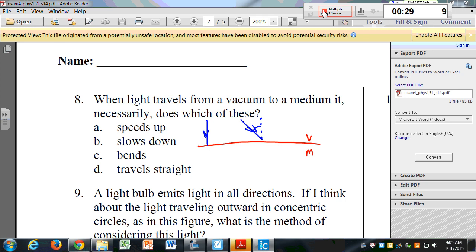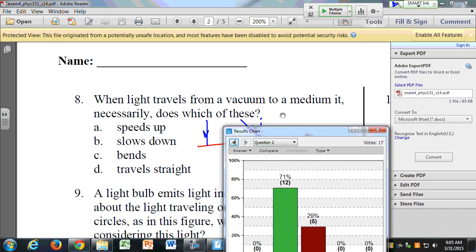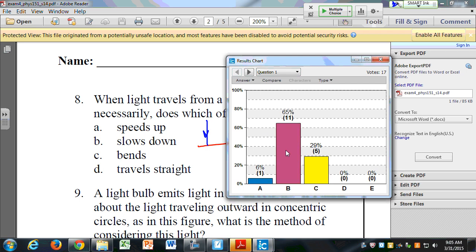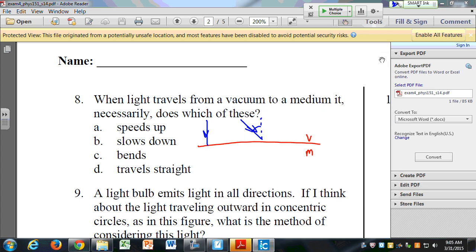Just a few more seconds — if you're not sure, just guess. It looks like we have the same distribution. B is the right answer: it will necessarily slow down. It will not necessarily bend — in some cases it will bend, but not always.